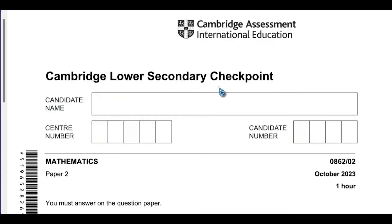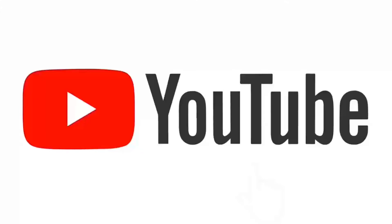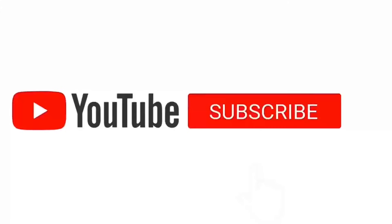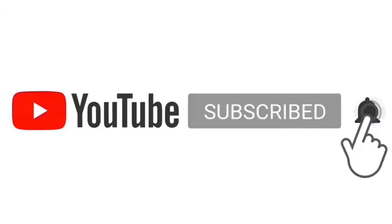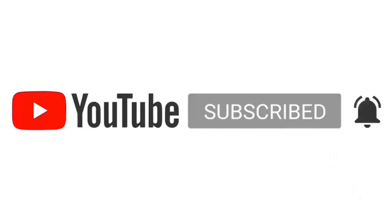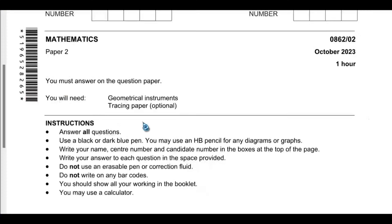Hello everyone. Welcome to Mathematics to All. This is Cambridge Lower Secondary Checkpoint Mathematics Paper 2 written in October 2023. There are 24 questions in this paper. If you are seeing this channel for the first time, please kindly subscribe to my channel by clicking the subscribe button, hit the notification bell, comment, like and share this video. Let's jump into the first question.